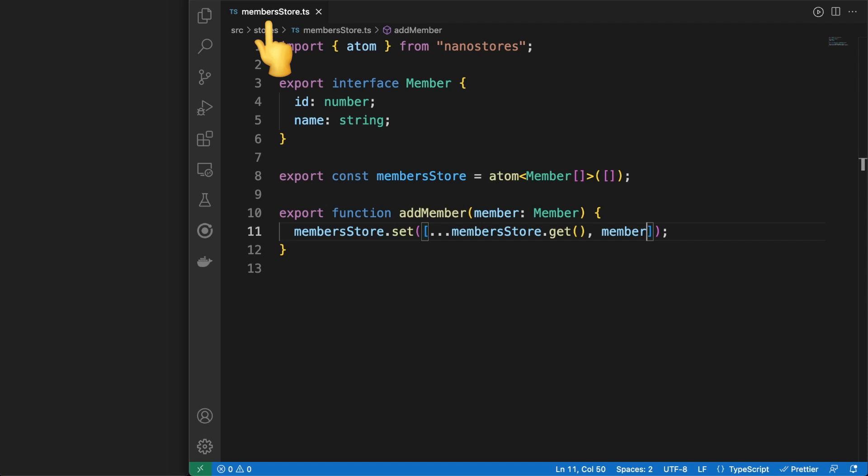In the memberStore.ts file, I defined the member interface and registered our first NanoStore using the Atom keyword. This allows us to handle the state of primitive values and arrays. In just a second, we'll take a look at other options as well.